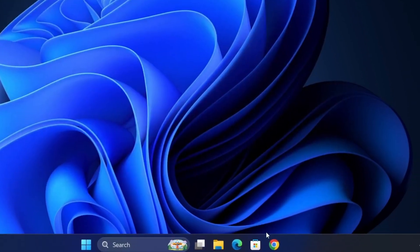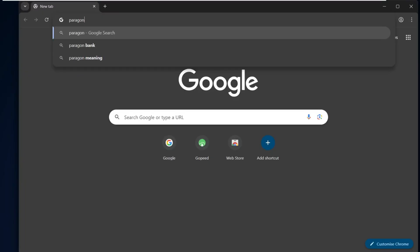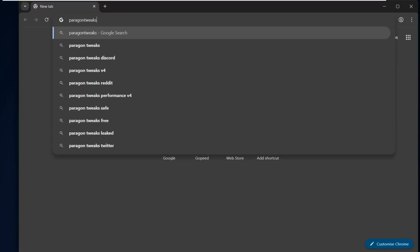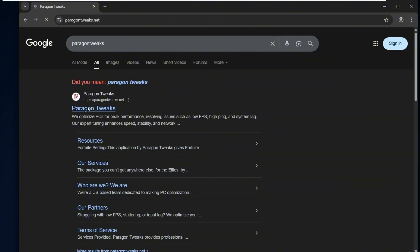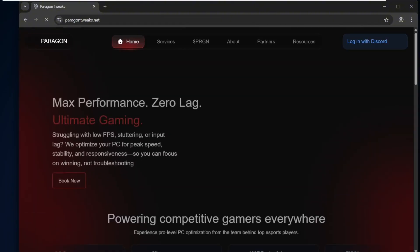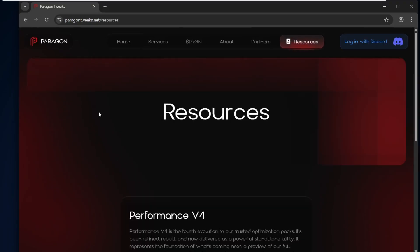First, go ahead and open up any browser, then search for Paragon Tweak in the search bar. You'll see the first website, ParagonTweak.net. I'll also leave the link down in the description to make it easier for you to access it. Once you're on the website, click on Resources in the menu.